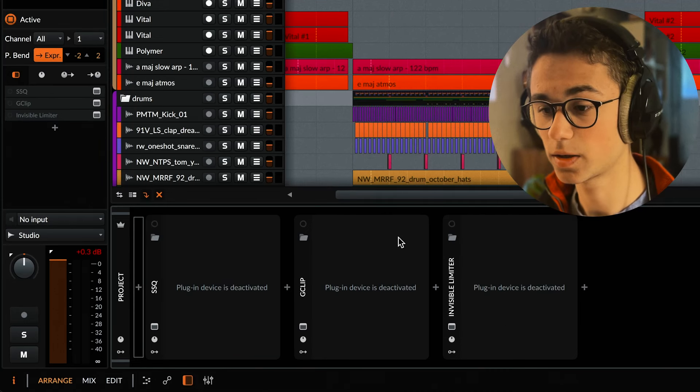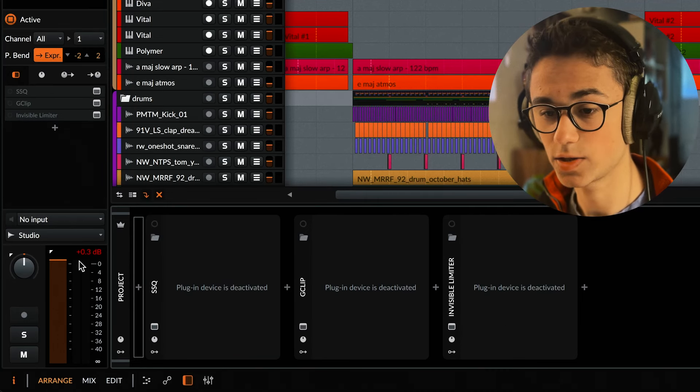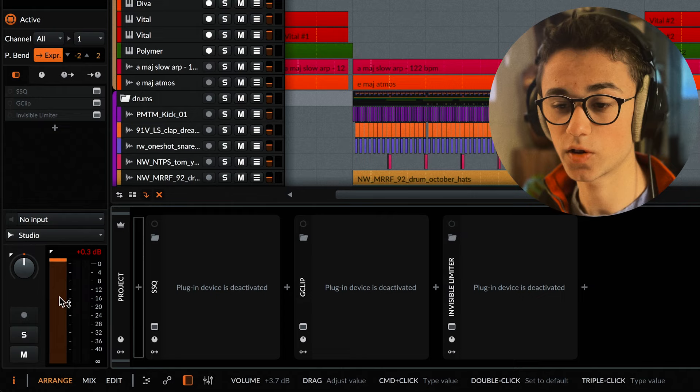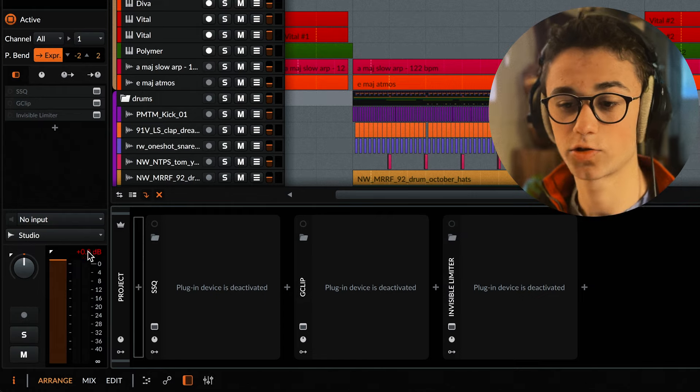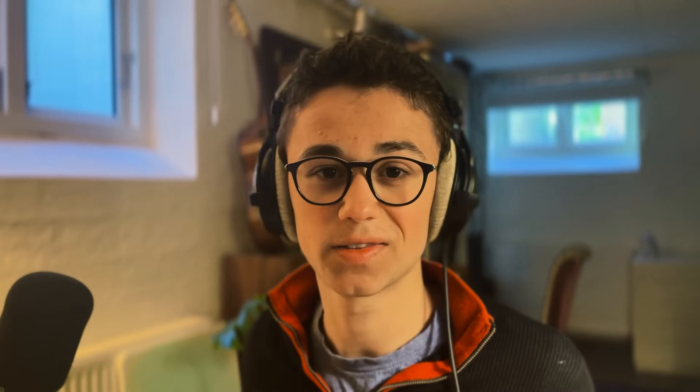I can show you this by bouncing an entire track out. This is a track that I made in an hour for a sample flip challenge that I hosted inside my community. I've turned off the plugins on the master and you can actually see on the volume meter here that the track will be clipping in certain areas. It sounds like this though.